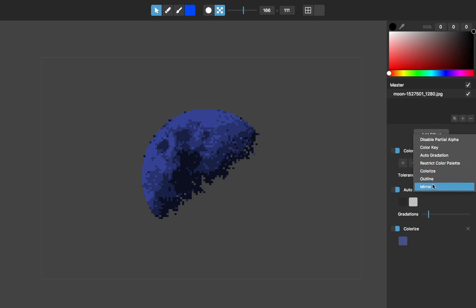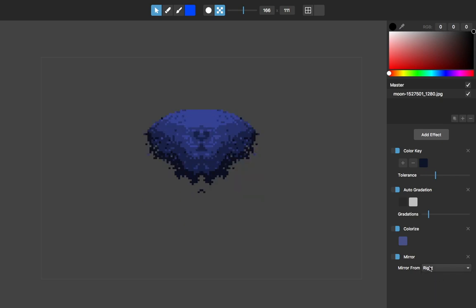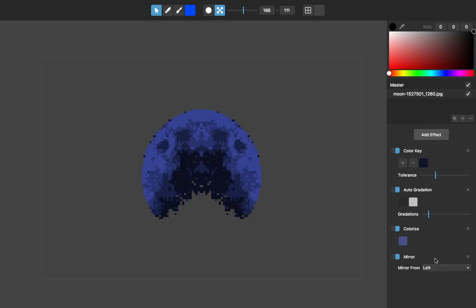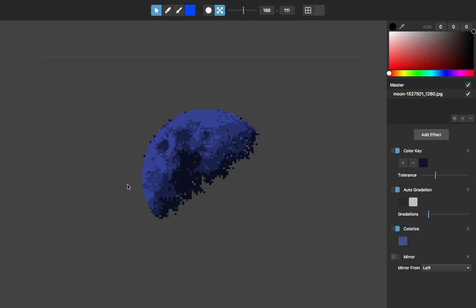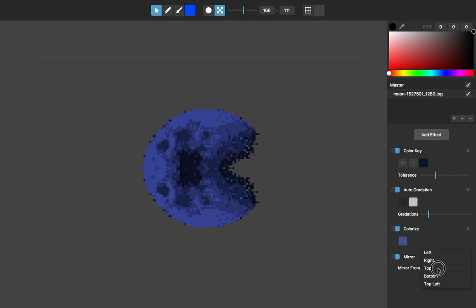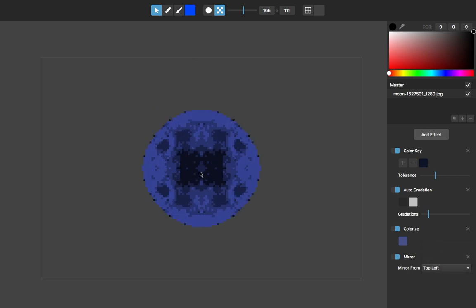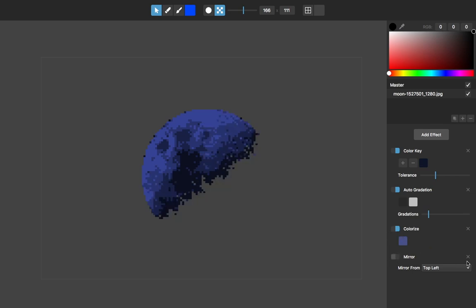Mirror is not probably something you'd use with a photo, but when I choose mirror I can choose which side it mirrors from. With Left selected, it takes whatever is on the left half of the image and mirrors it onto the right side. Same from the right, top, or bottom. Top Left will radially mirror based on what is in the top left quadrant.